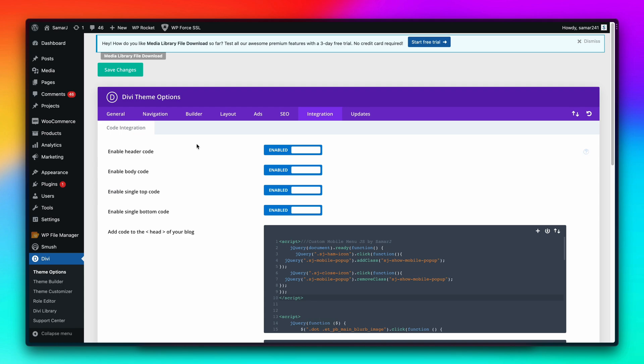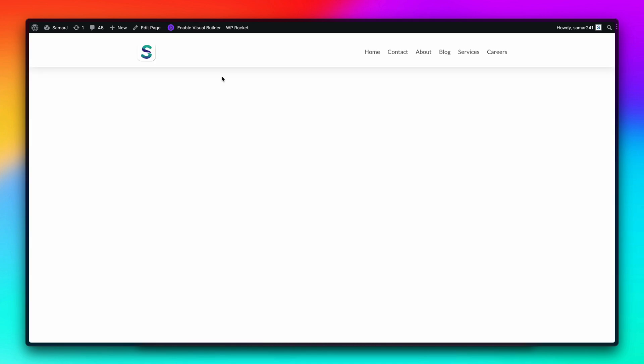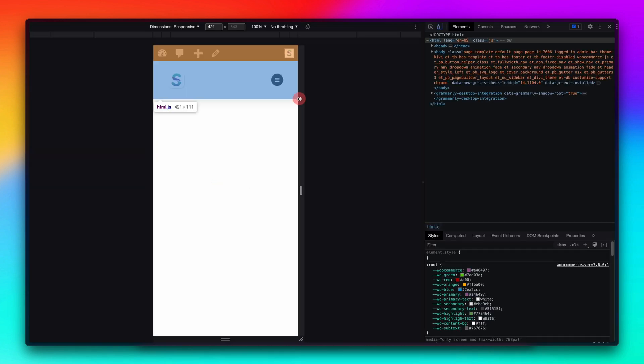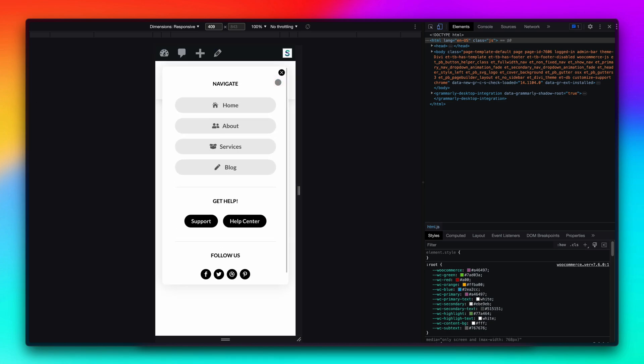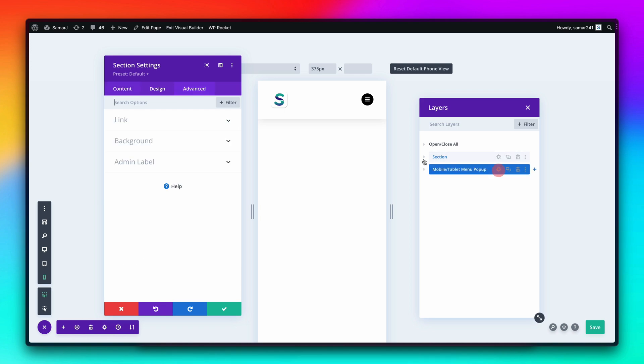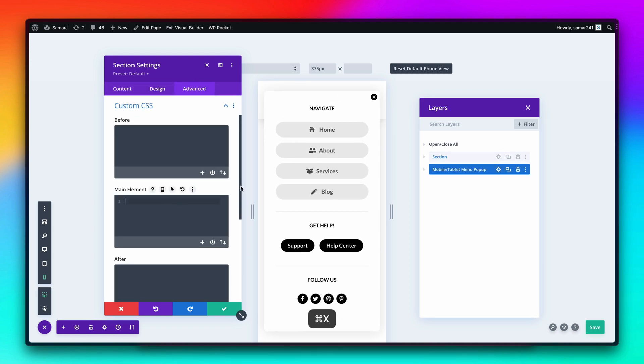Now let's make sure to save all these changes and yeah that's how simple it is. Let's exit the visual builder. As you can see, this is how the section looks like in the desktop. If we go to the mobile view, as you can see, now we have this hamburger icon. If we click on it, it shows our content for the mobile menu. Actually I forgot to add this part.